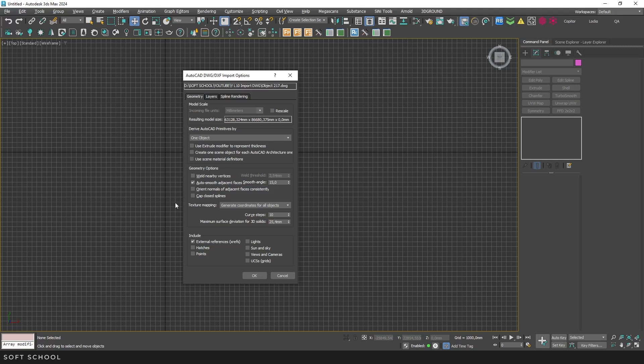The next block is geometry options. Auto-weld. Be careful with this when importing architectural drawings, especially if you don't separate objects into categories. Weld may merge elements that shouldn't be combined. However, this option can be very useful when importing logos or infographics. In such cases, merging adjacent points helps create a solid spline. In general, the choice depends on your specific task. Adjust it to what's most convenient for you.